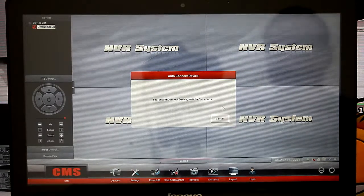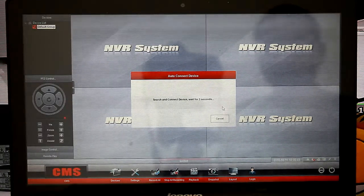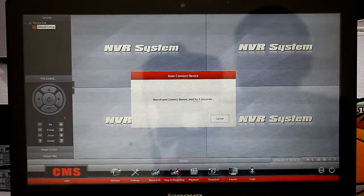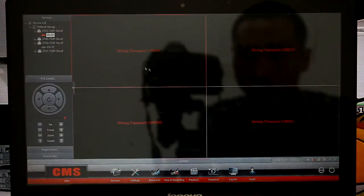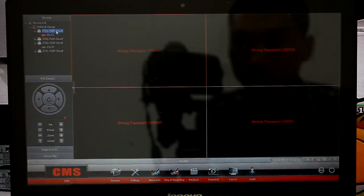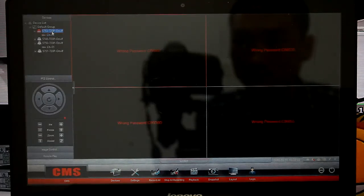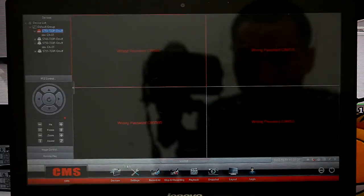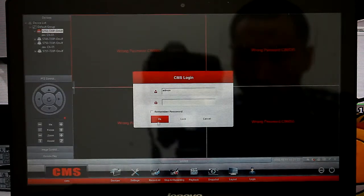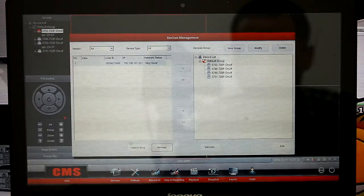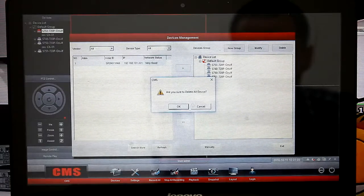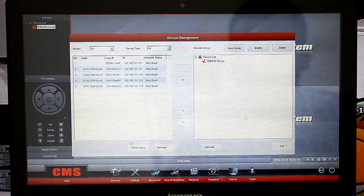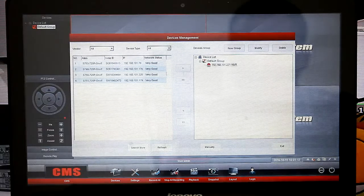Auto-search connected devices. The software is also suitable for our IP cameras. It shows wrong password — don't care about it, just delete.